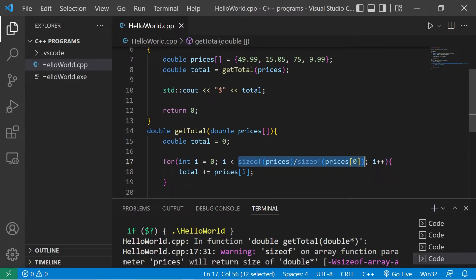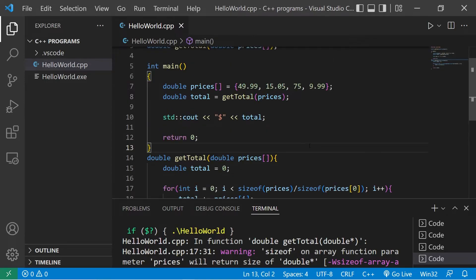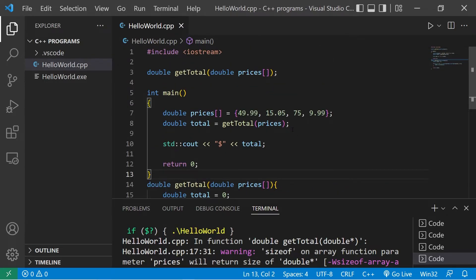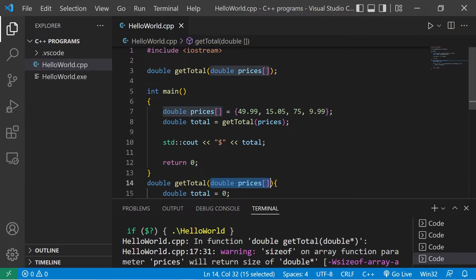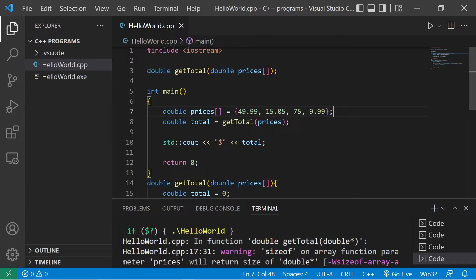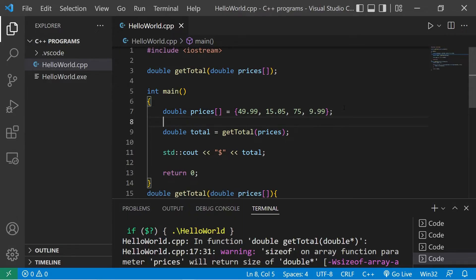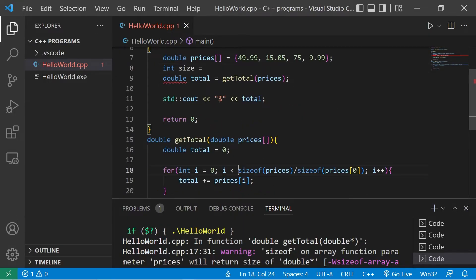What we could do is that when we invoke this function, we can pass in the array as well as the size of the array. Since this function no longer knows how big the array is, we can explicitly let the function know what the size is. So let's calculate what the size is: int size equals, we can just copy all this code.